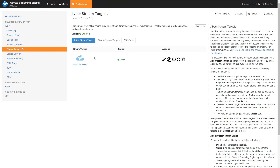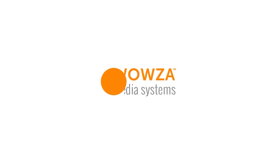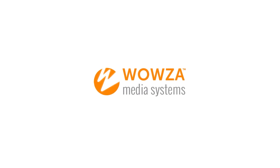So in just a few easy steps, we're able to connect Woza Streaming Engine through the Manager, through the Stream Targets feature in our live application, connect that to Woza Streaming Cloud, and set up CDN distribution very easily. We'll see you next time.